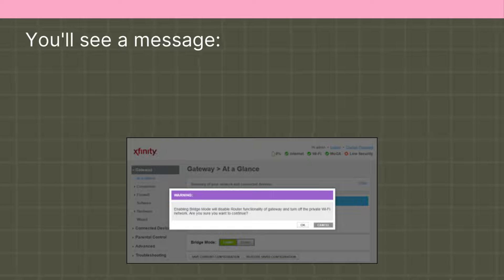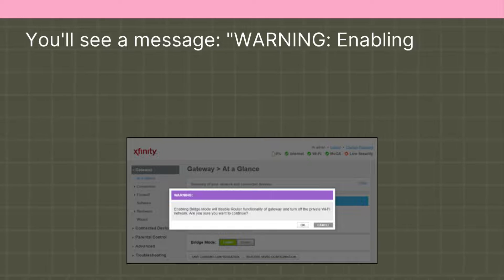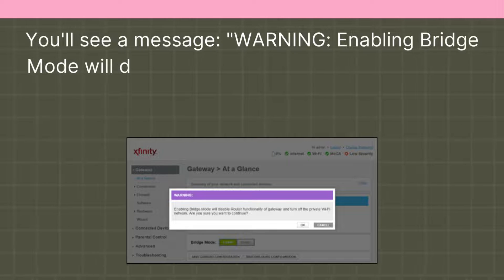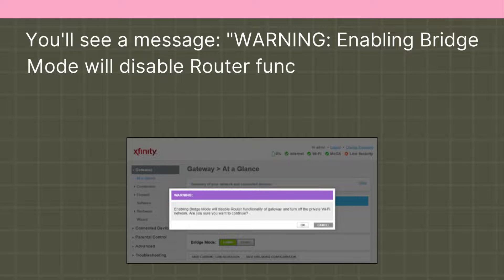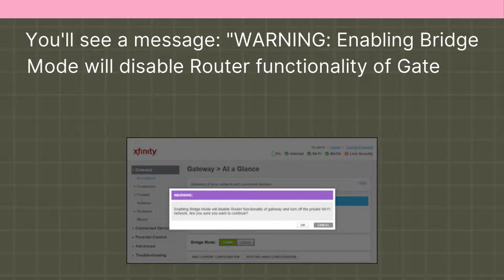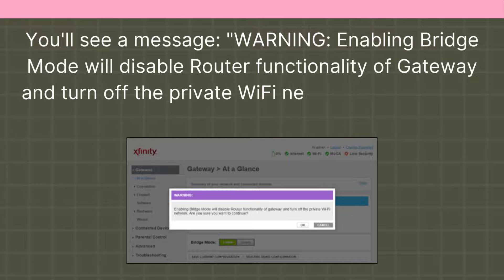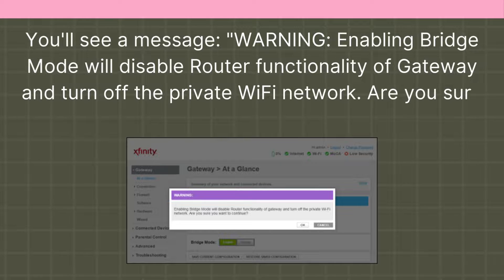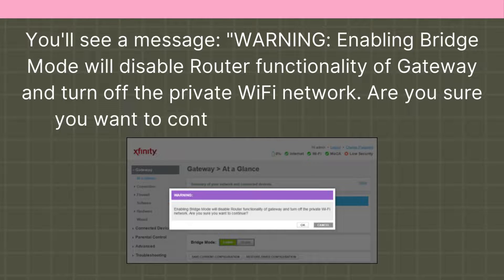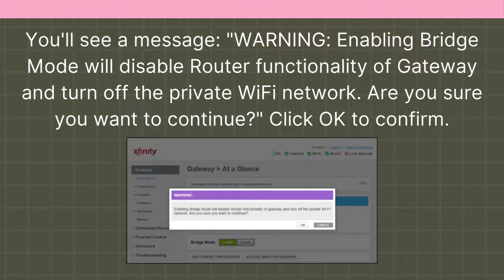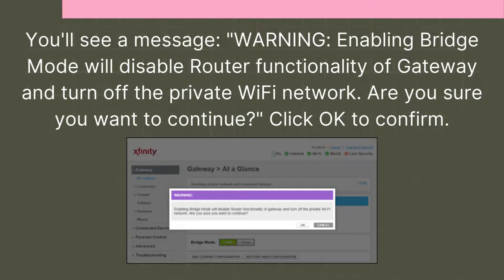You'll see a message: Warning, enabling bridge mode will disable router functionality of Gateway and turn off the private Wi-Fi network. Are you sure you want to continue? Click OK to confirm.